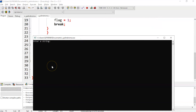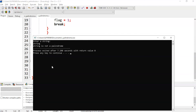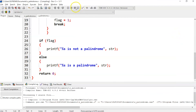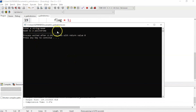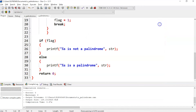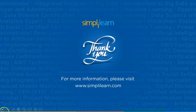Let's execute it. Enter a string — let's enter 'string' itself. As you can see, it is not a palindrome. If we enter 'mam', it's a palindrome. With this we have come to the end of this session on palindromes. I hope the session was informative and interesting — until next time, thank you, stay safe, and keep learning.